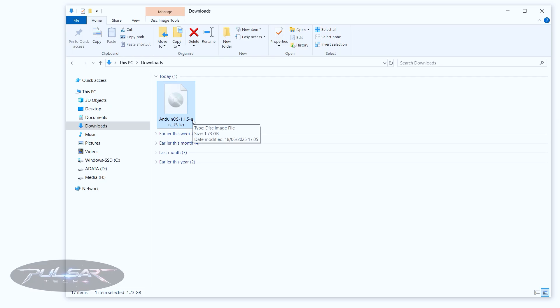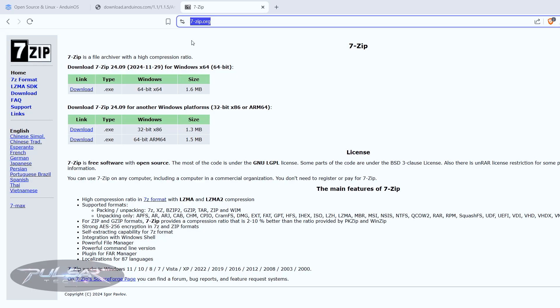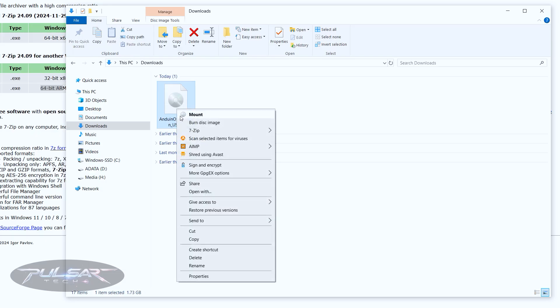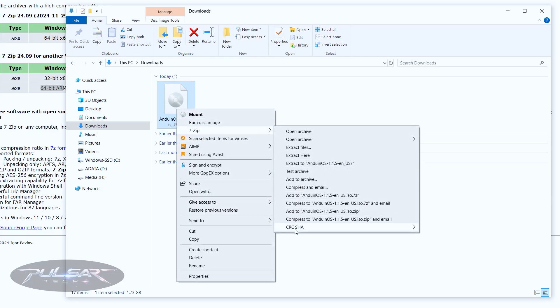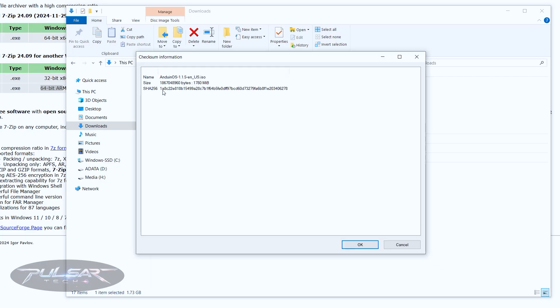Step two: after successfully downloading the ISO file, before flashing it onto the USB drive, we need to verify its integrity. During the download, some bits can be lost, or the file may have been tampered with. I'm using the 7-Zip program for this — you can download it from 7-zip.org. It's a great free, open-source tool. Right-click on the downloaded ISO, go to 7-Zip, then go to CRC SHA.